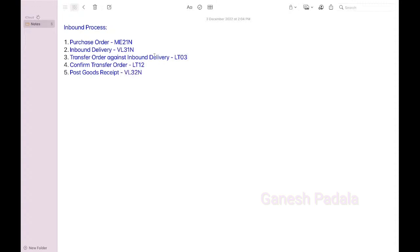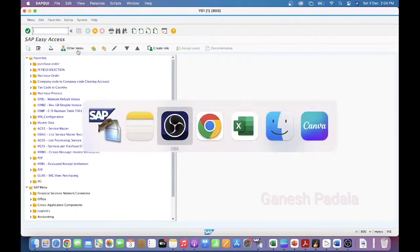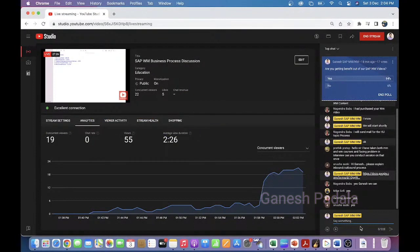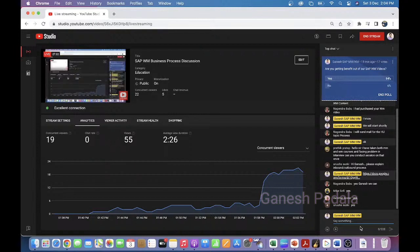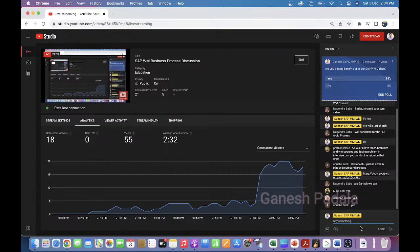Someone can answer that: you created a purchase order for 100 quantity, is it possible to create inbound delivery for 80 quantity? Is it possible to create partial quantity of inbound delivery or not? The vendor has sent only 80 pieces, so you want to create for 80 pieces. Is it possible or not?